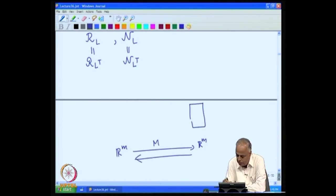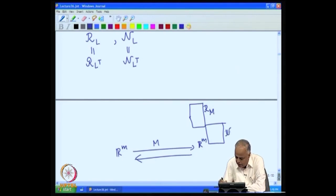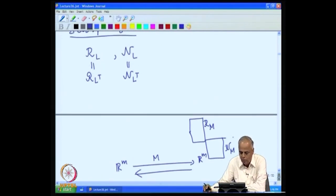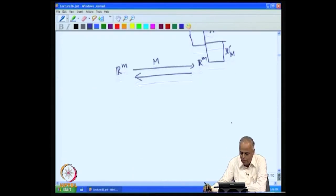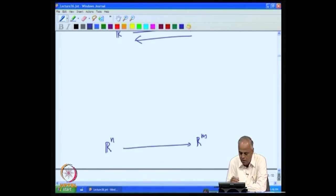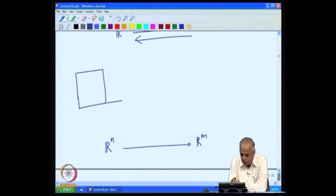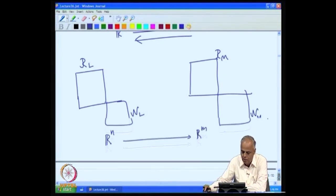Putting the decompositions together: on the R^n side we have the range of L and null space of L; on the R^m side we have the range of M and null space of M. On the other hand, A also gives a decomposition of R^n into the range of A transpose and null space of A. So we have two pairs of decompositions, one from L and one from A. We shall investigate the connection between them.